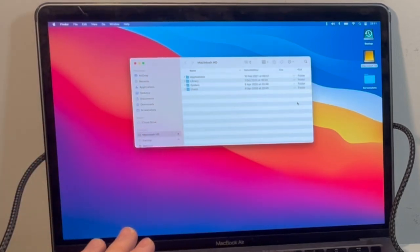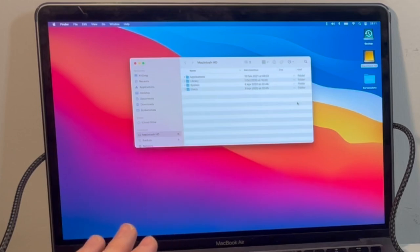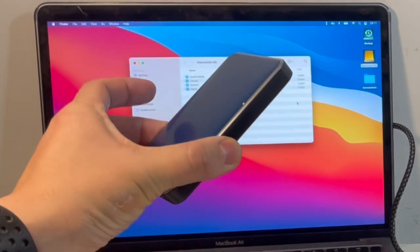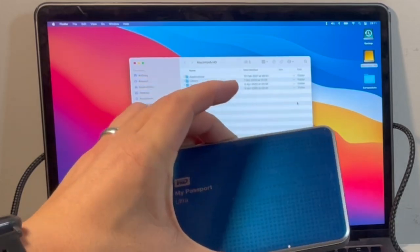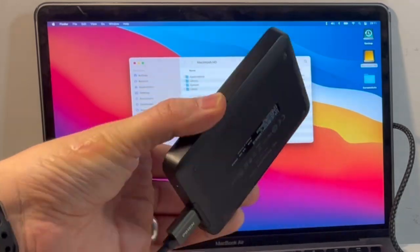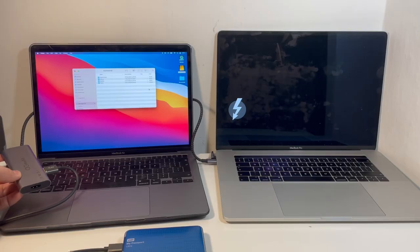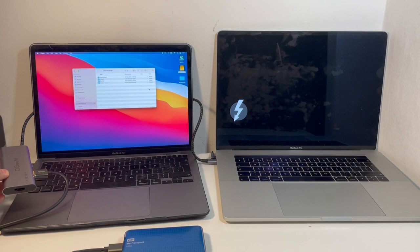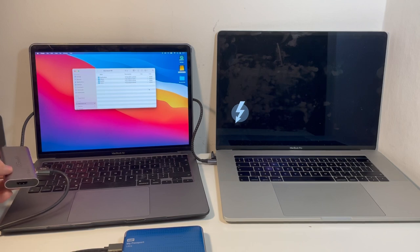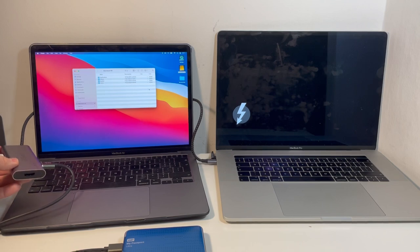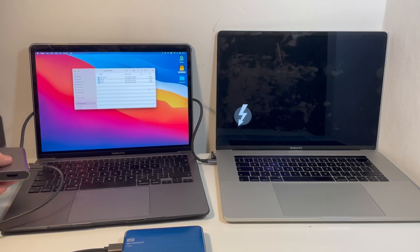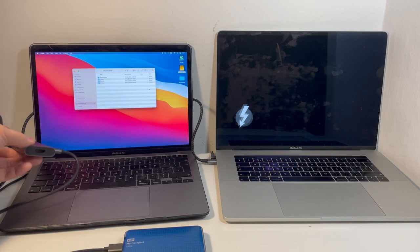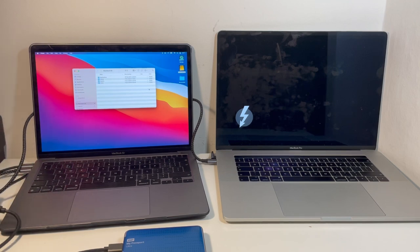What I'm going to do is use an application called Carbon Copy Cloner, and I'm going to clone it onto this My Passport 1TB hard drive, which I have handy. I've got this attached via my handy QGIM USB-C hub, which I have reviewed in a different video. This data is now accessible. I'm going to open Carbon Copy Cloner.